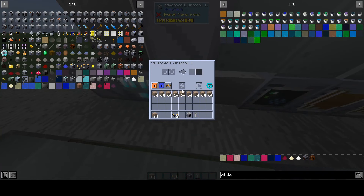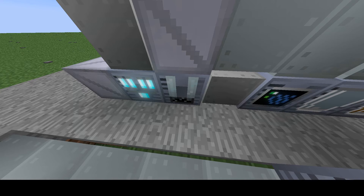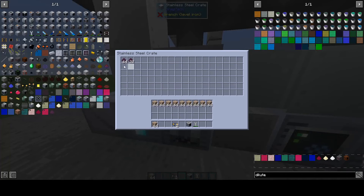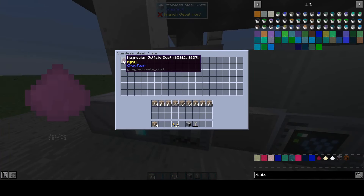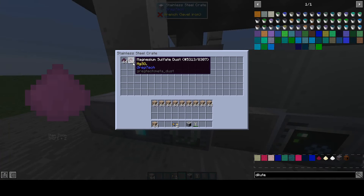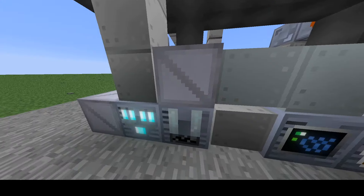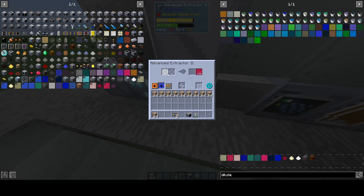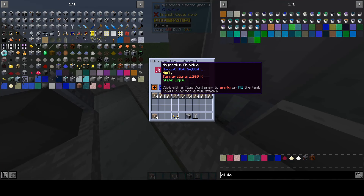Magnesium sulfate is a kind of useless byproduct; however, it can be turned into sulfuric acid. Magnesium chloride can be melted, electrolyzed, and this yields chlorine.